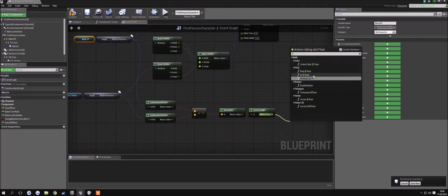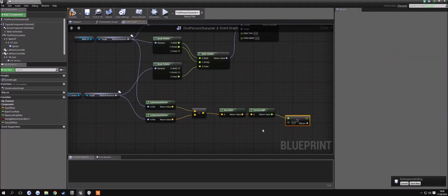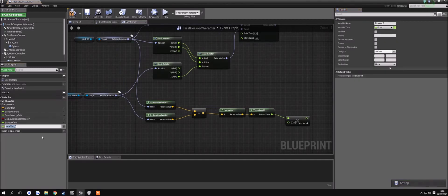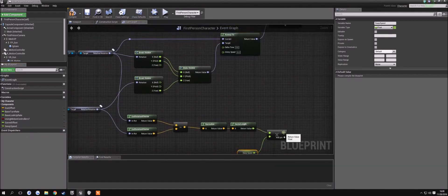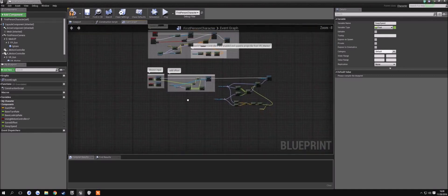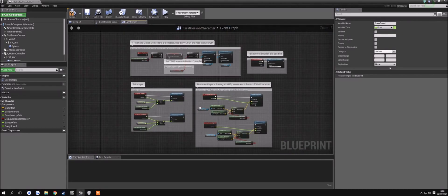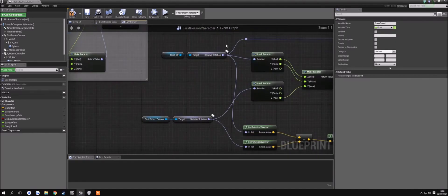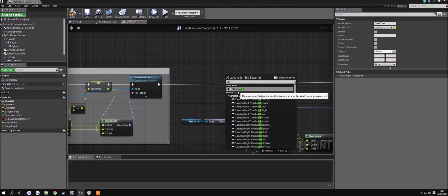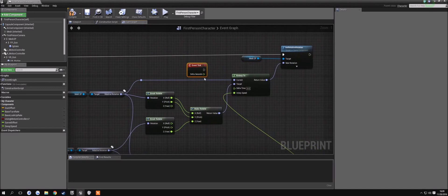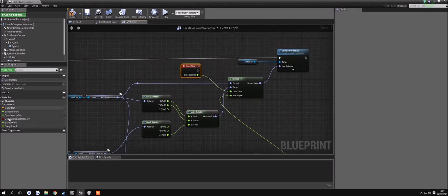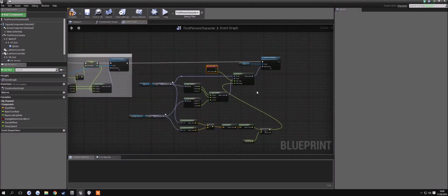We're going to multiply that float by a new variable we're going to create here, which is going to be our sway speed. We drag this in and connect it up to our speed. We also still need our delta time, which we're going to find from our event tick — just search for event tick and bring that in. Then you want the delta seconds, so you plug that right in here. You could also save this value to a new variable and use that variable here, which would actually be better, but for now this will do.